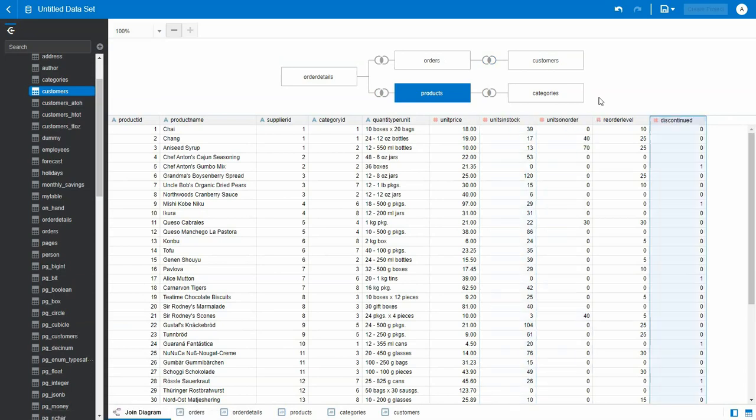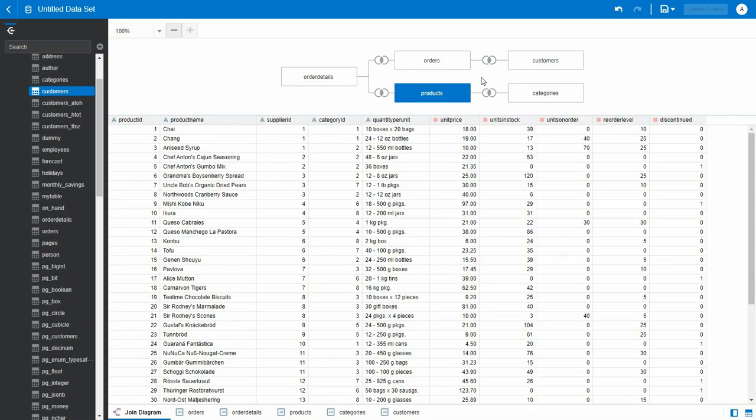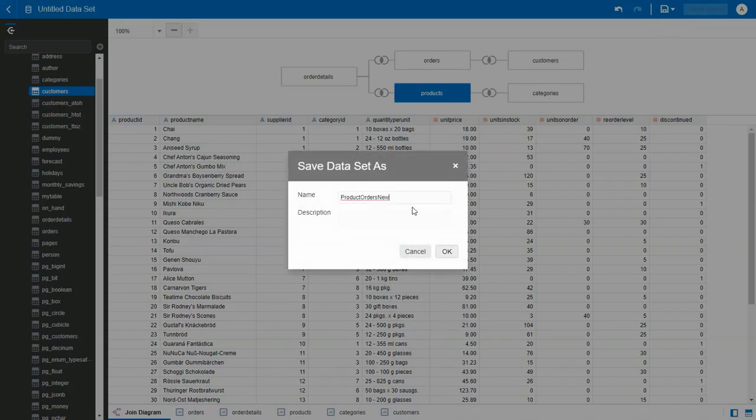We can even use SQL view to modify individual tables. Once all the edits are completed, we can save the data set.